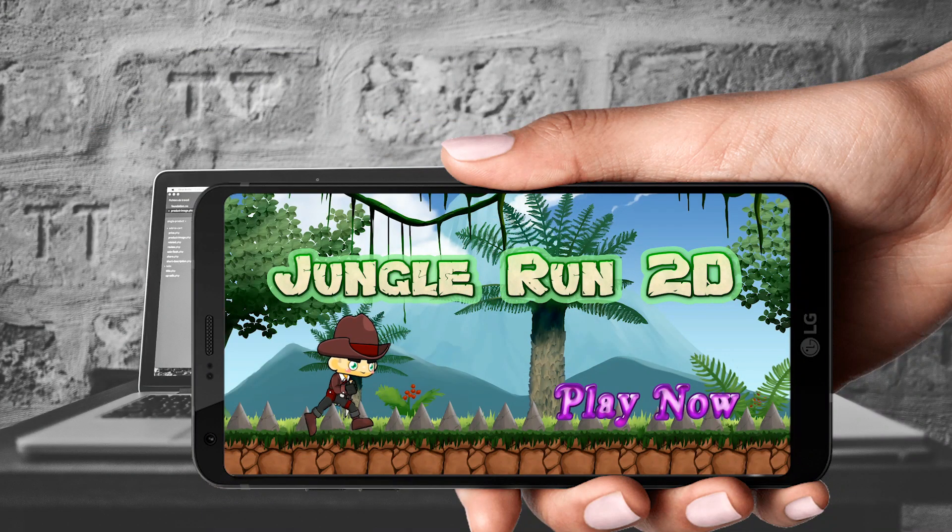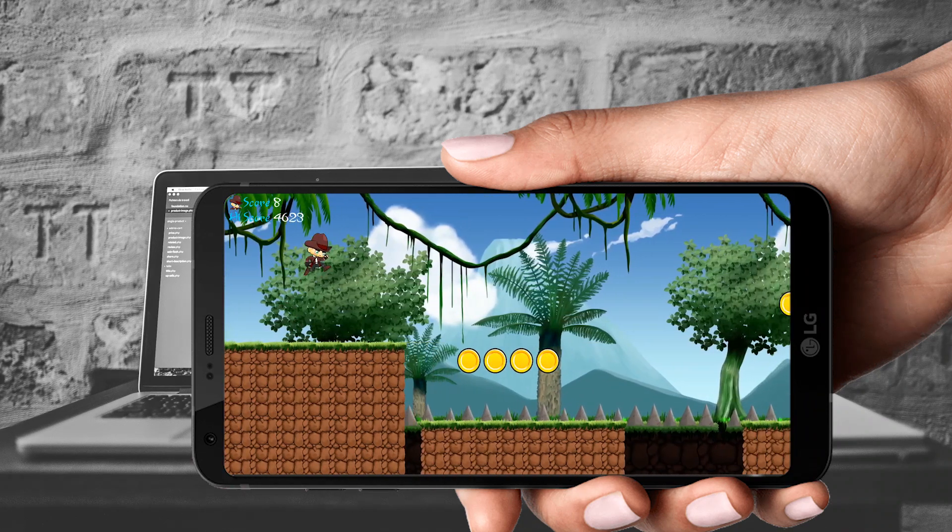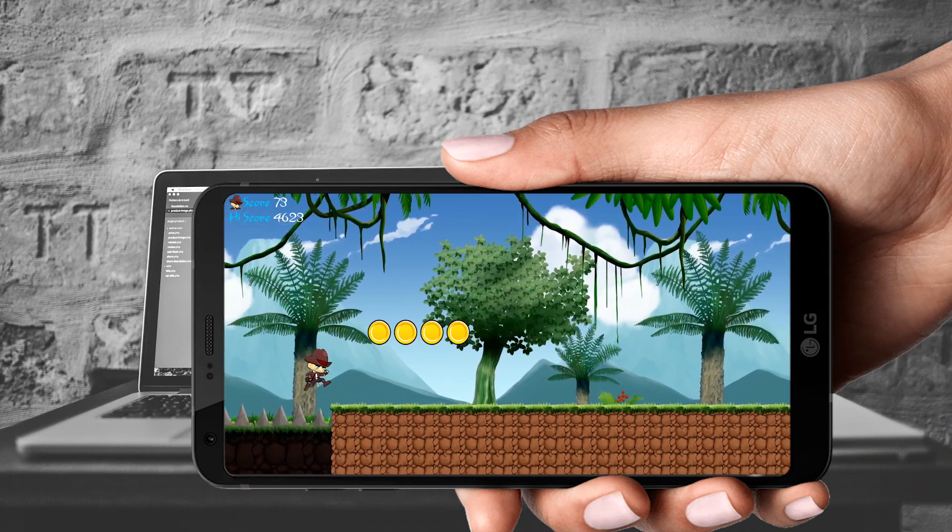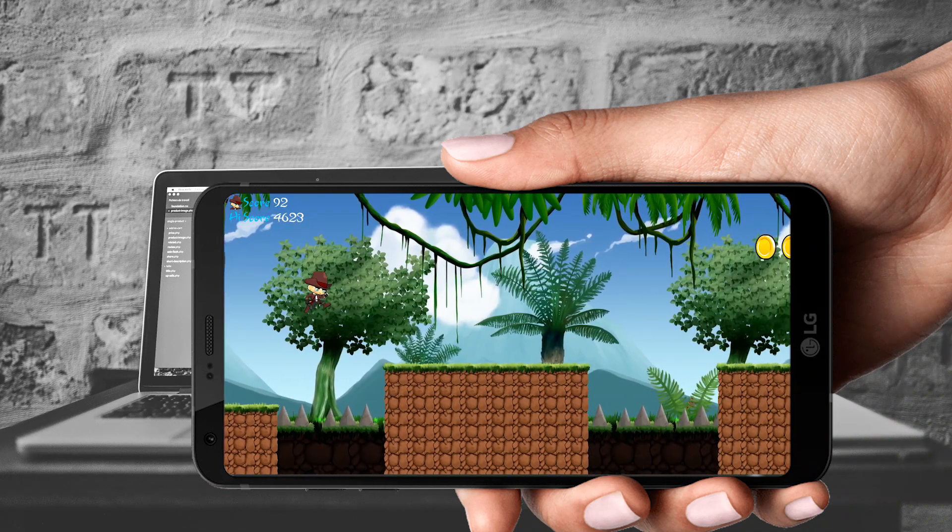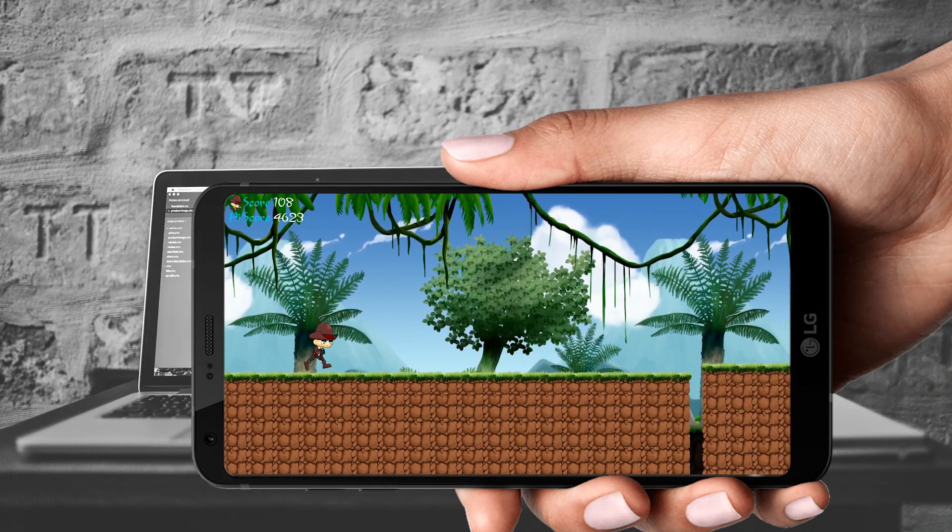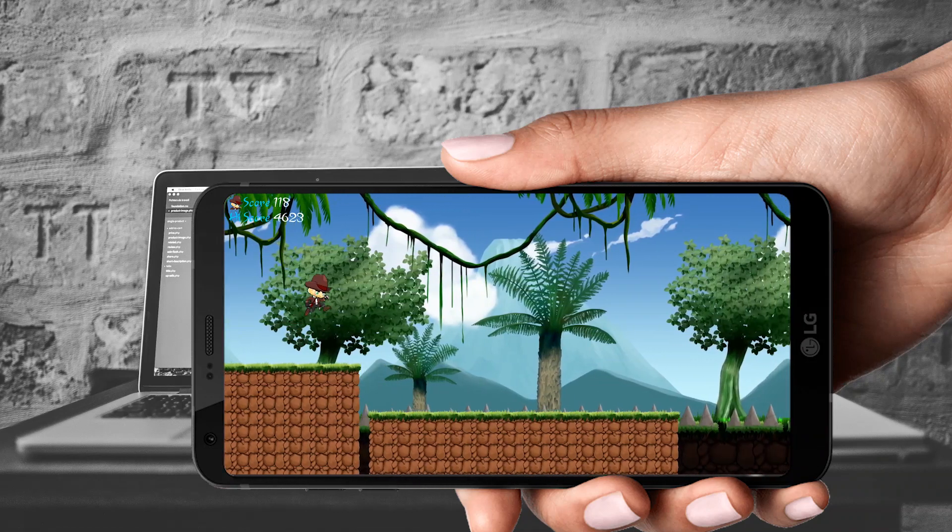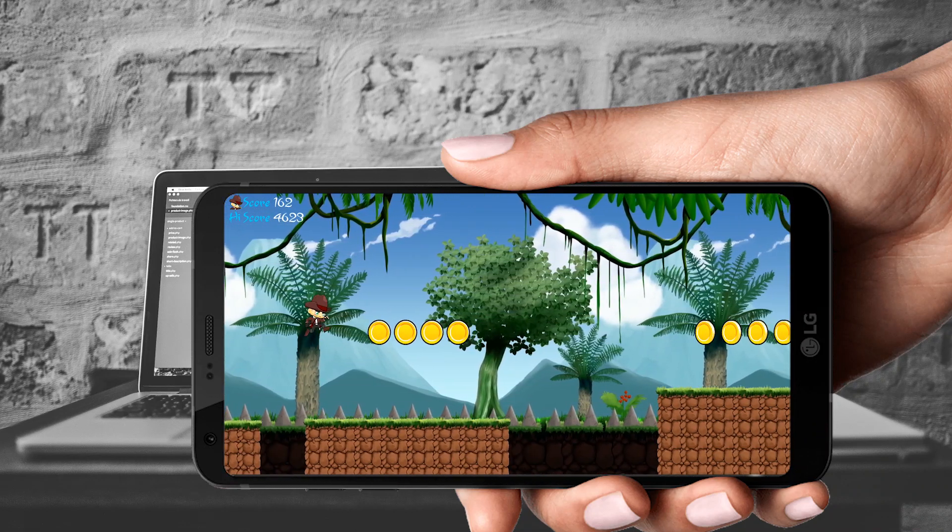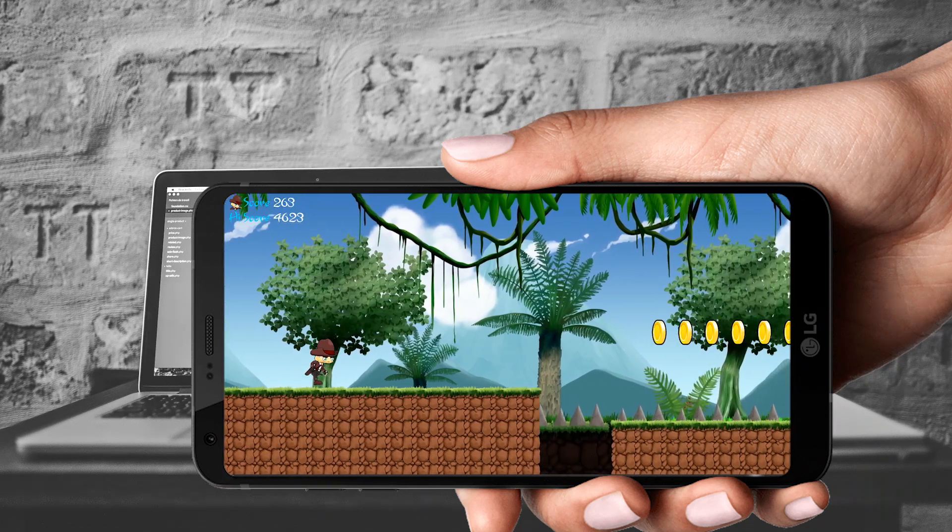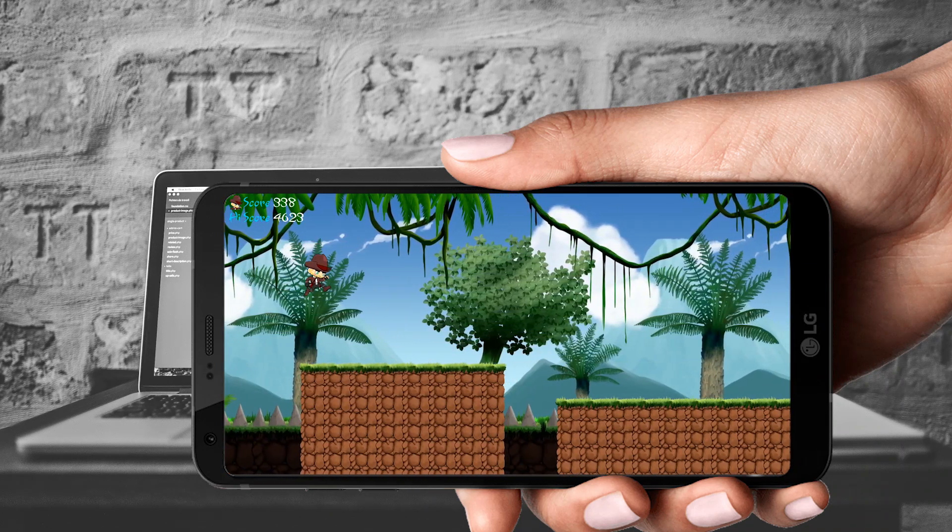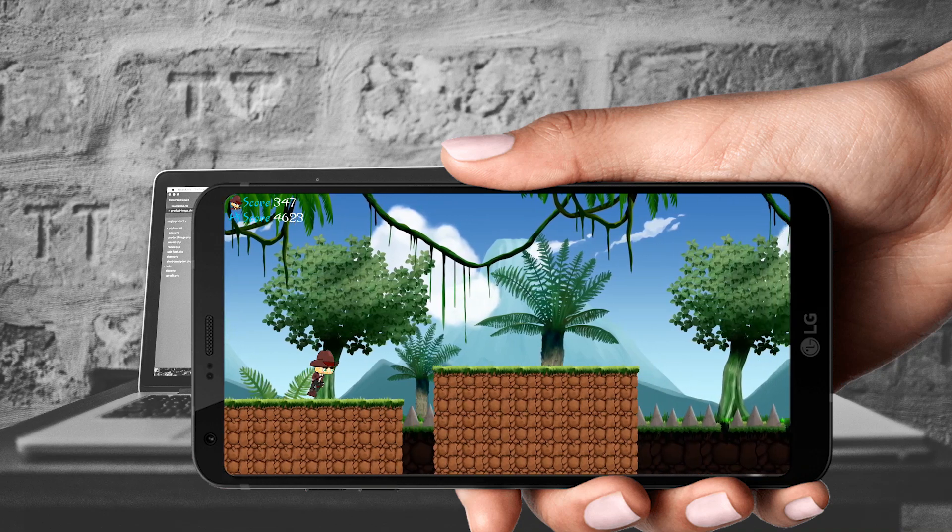It is a very simple 2D endless running game where you just need to keep running and avoid the gaps. If you go inside any gap you will die. To make things more interesting we have coins, and if you collect the coins you will get more points. The running speed is increasing with distance, making the game a little bit challenging.